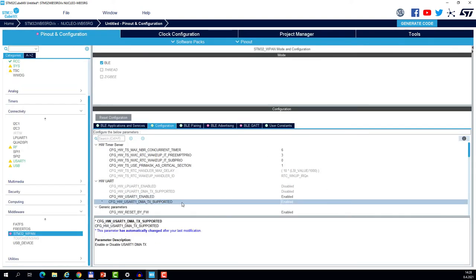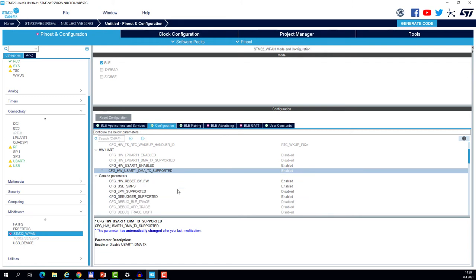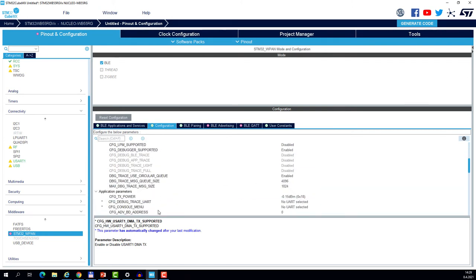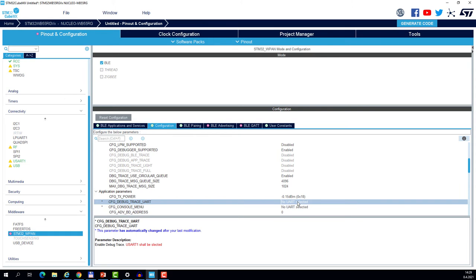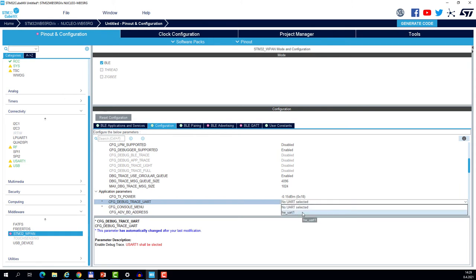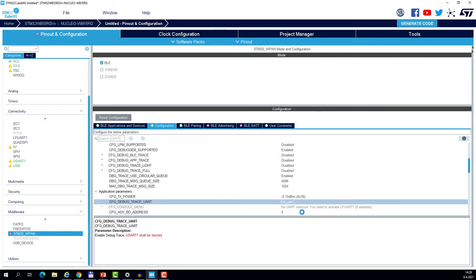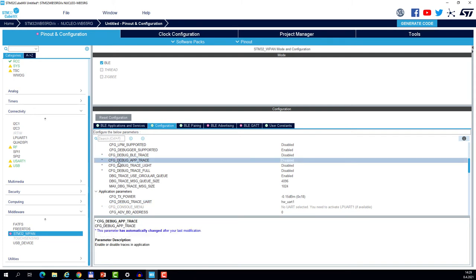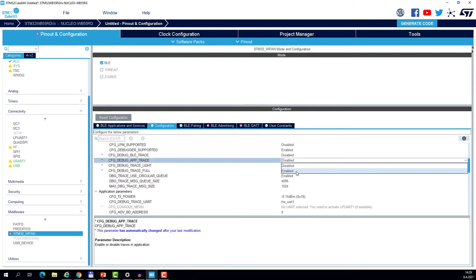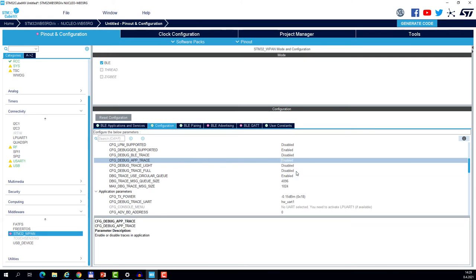The DMA TX supported. As you see it's enabled by default because we already set up the correct DMA channels. So let's now go to the debug traces UART and let's select UART UART1. And as a last step let's enable the application traces. This is all for the traces.